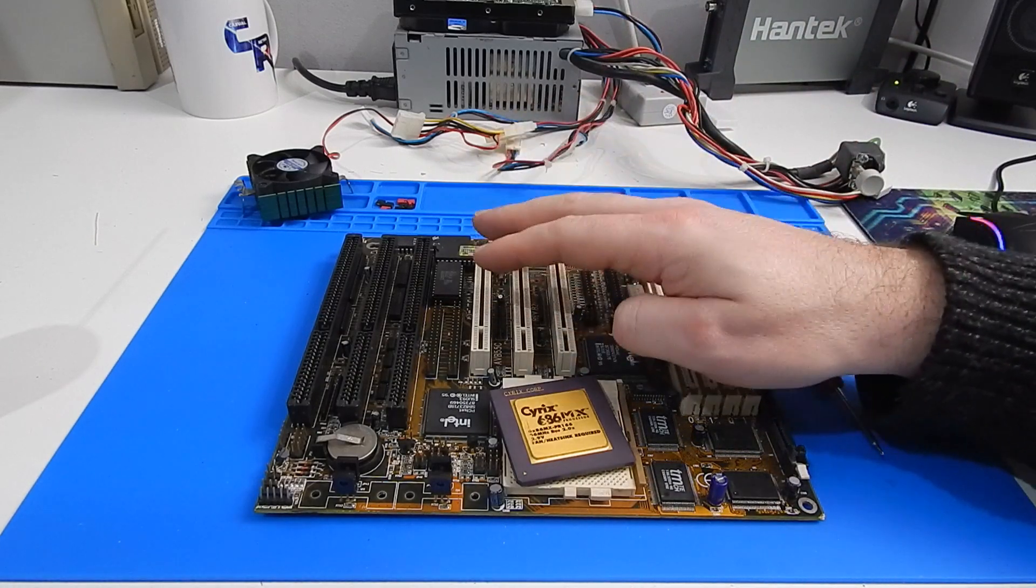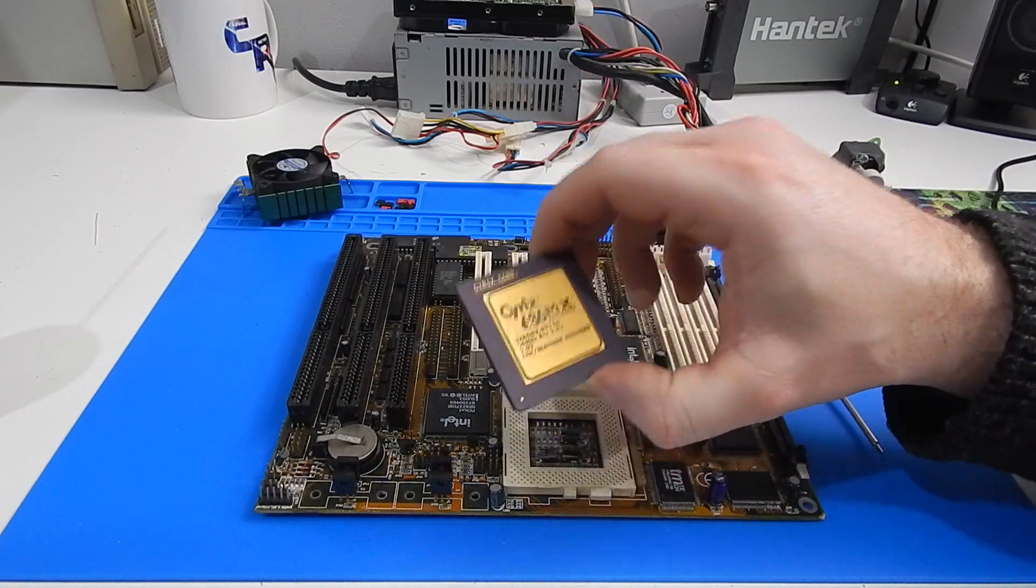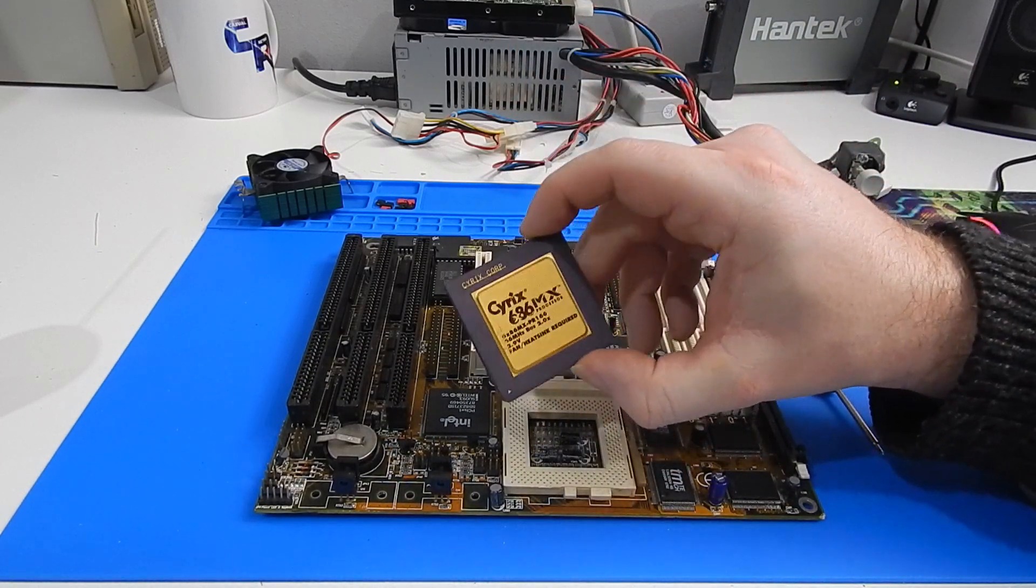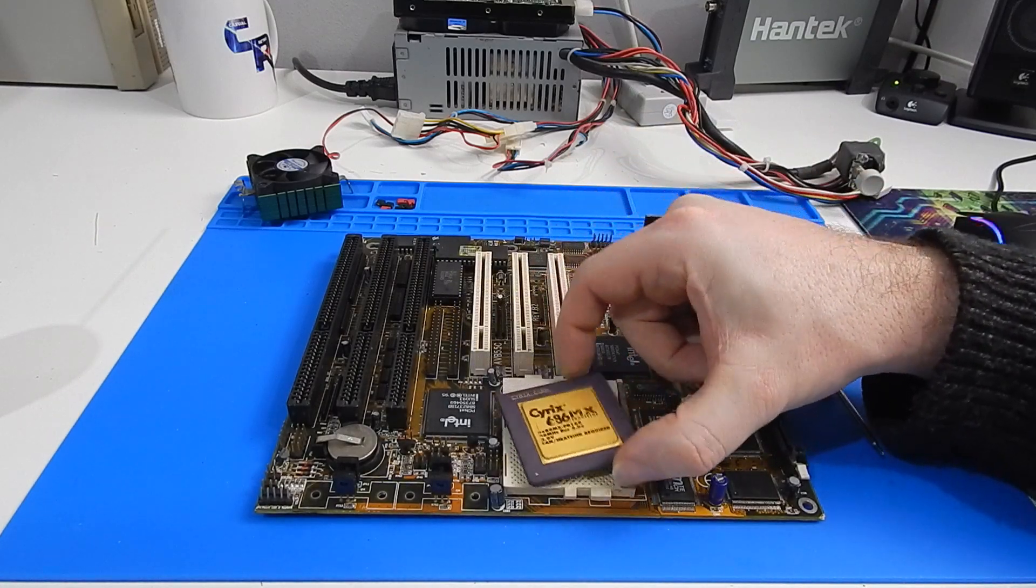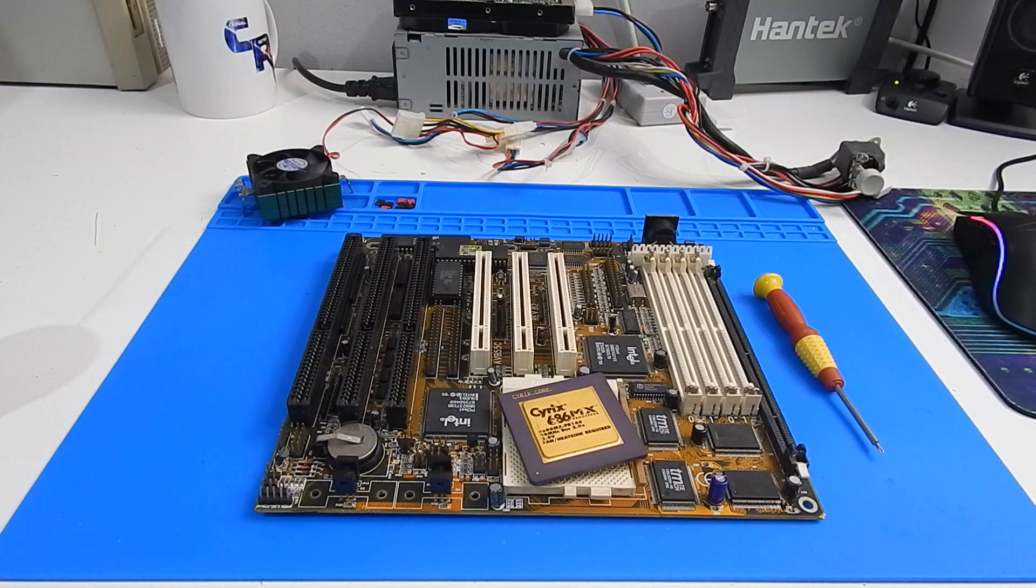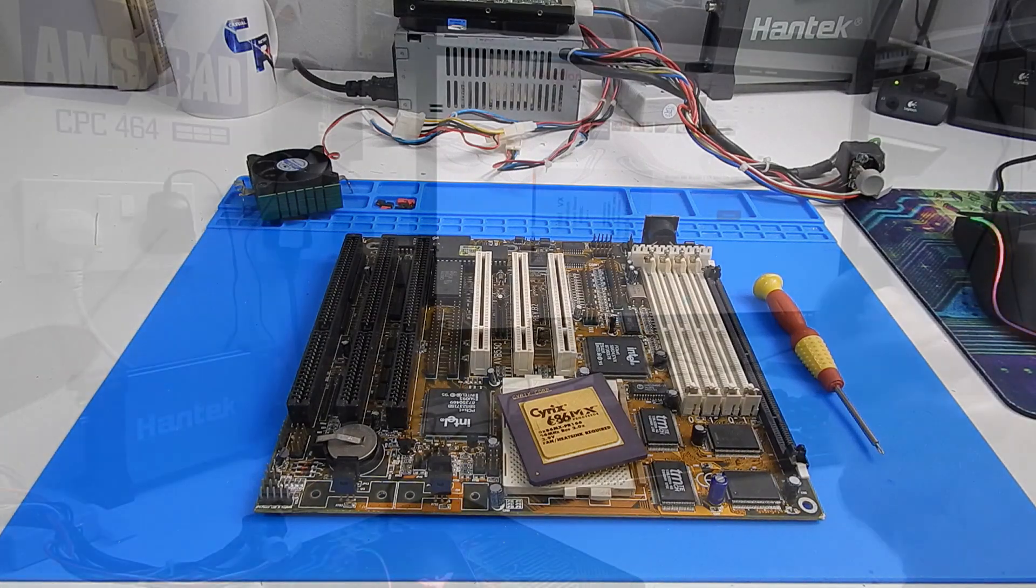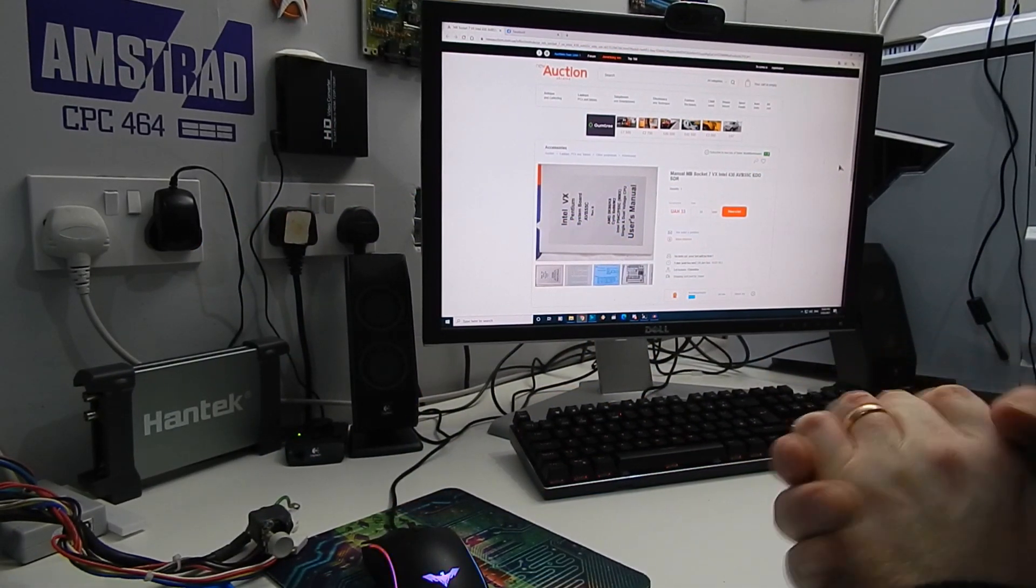We need to get the board set up for this chip and for that we need the manual. And to find the manual, well it turned into quite the ordeal.